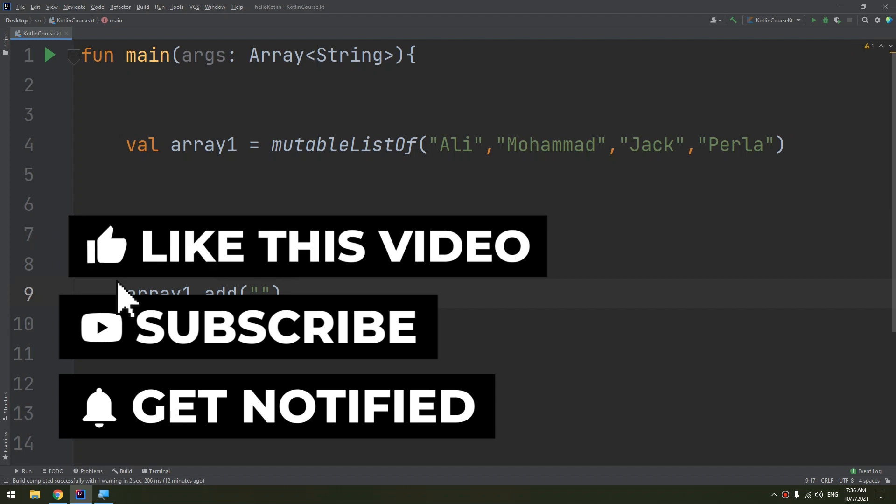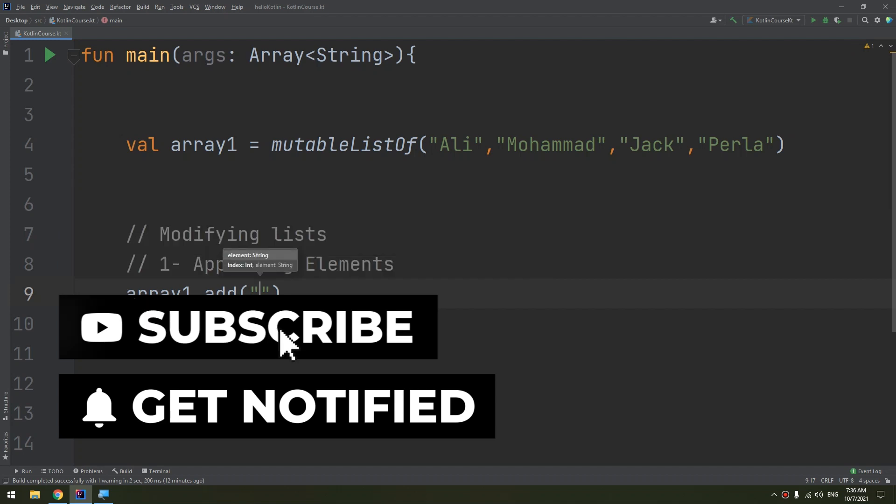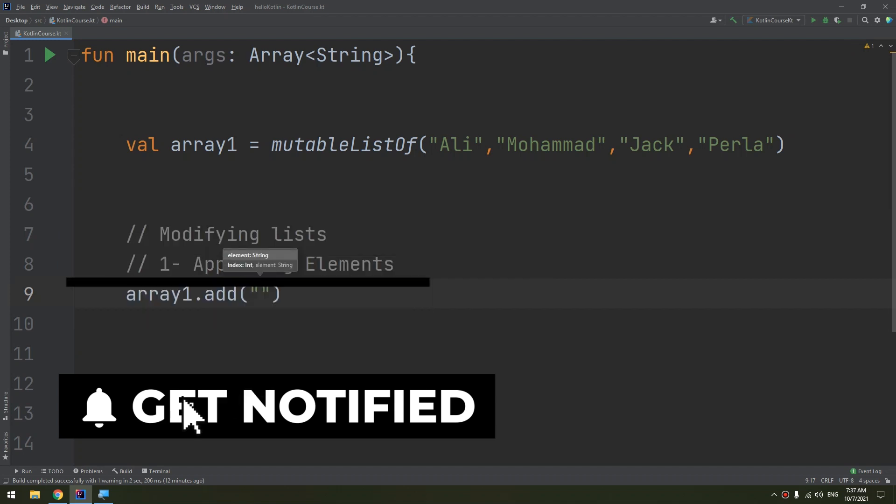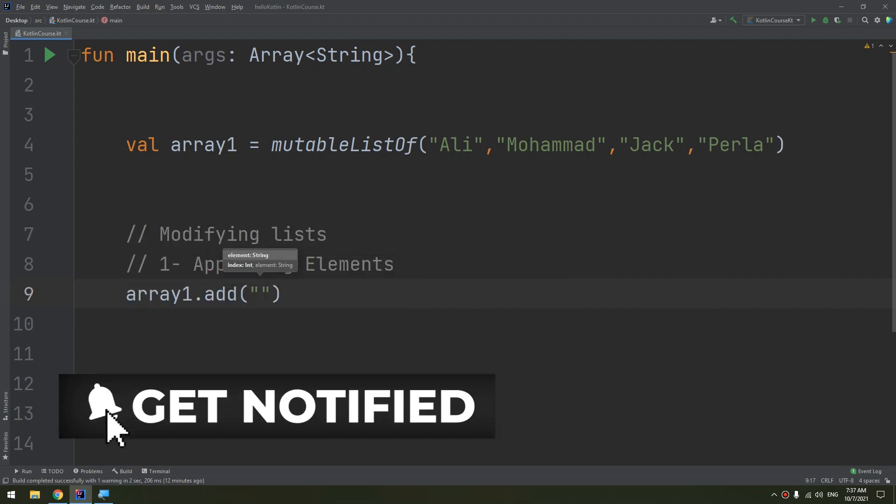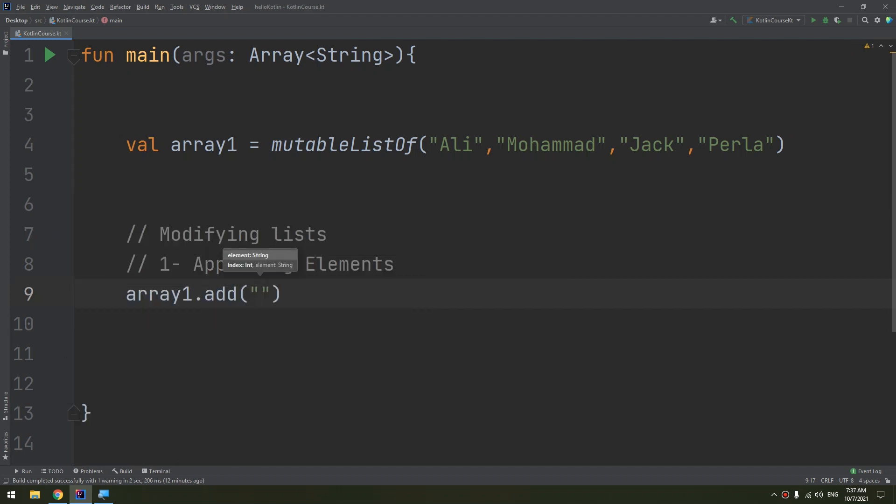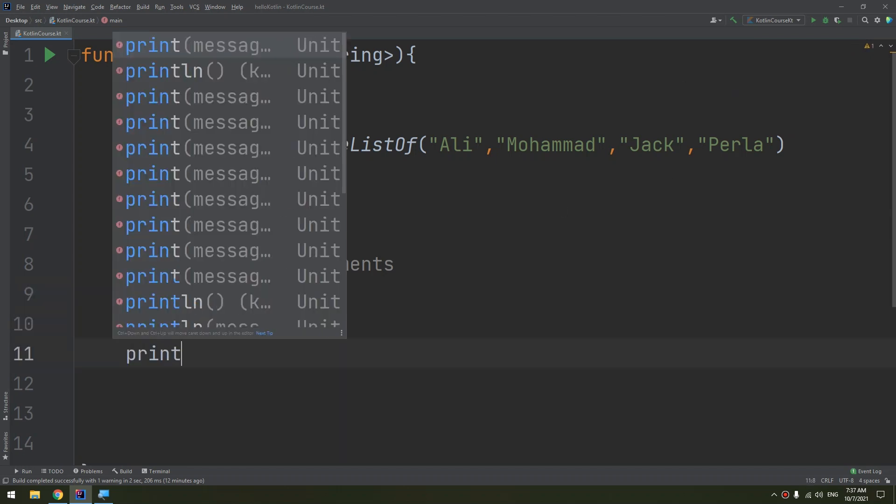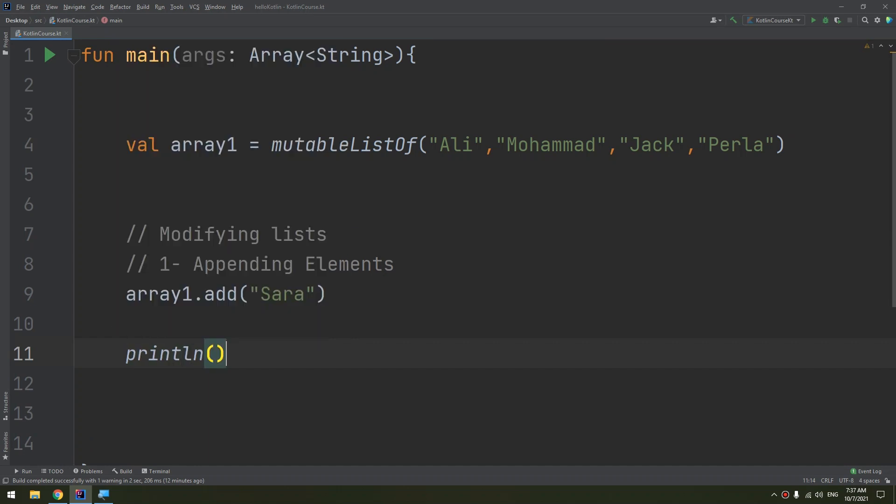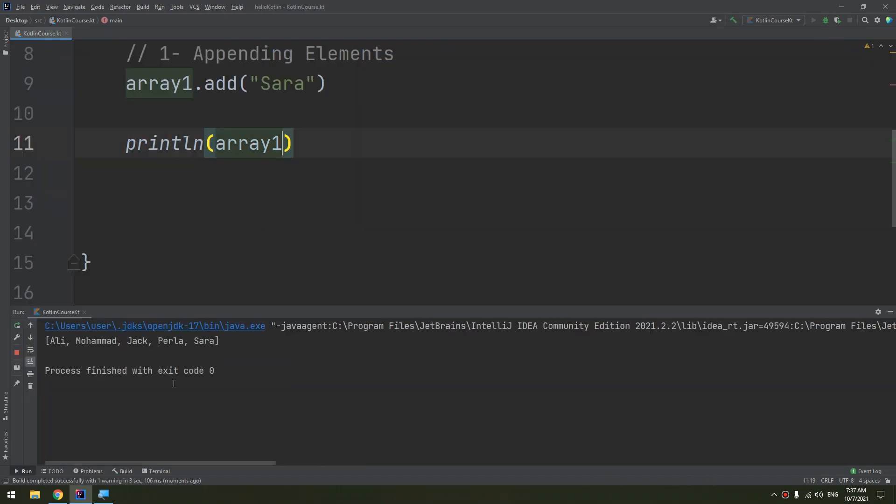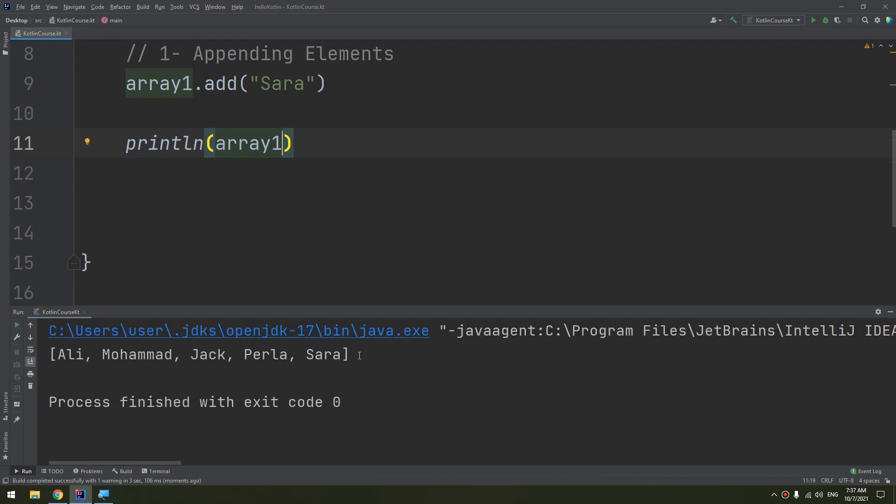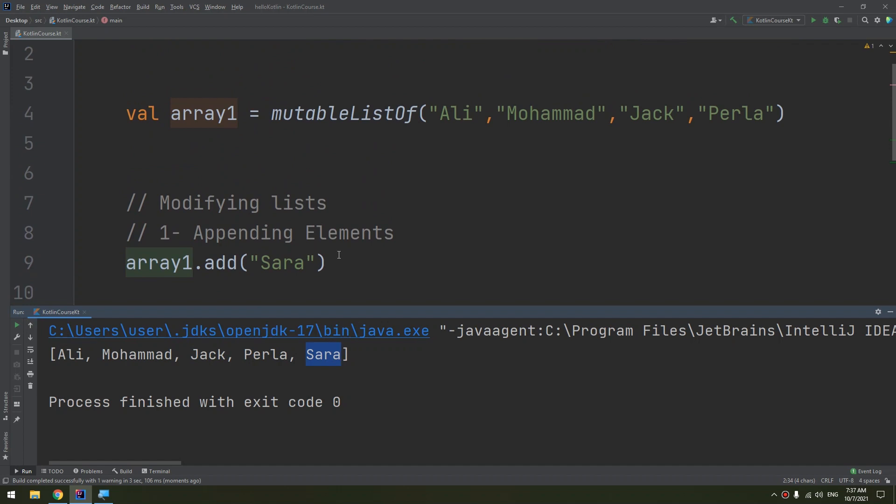I will add, what is the name? Like Sarah. Okay, I will add Sarah to the array. Now let's print from array1 and let me see if it is adding Sarah or not. And here we go guys: Ali, Mohammed, Jack, Perla, Sarah. Sarah has been added to array1, correct.